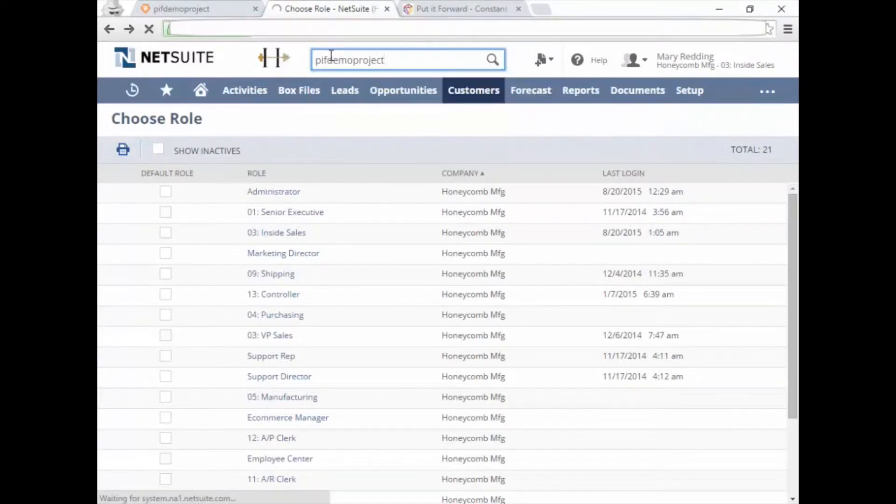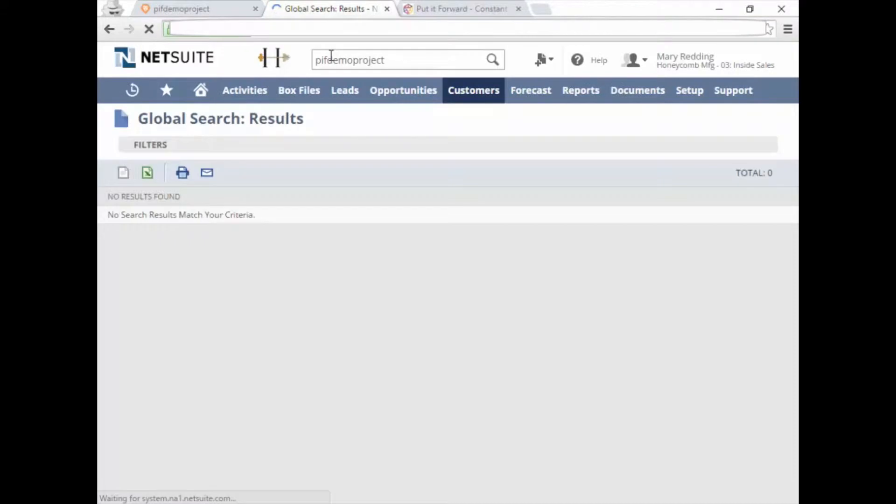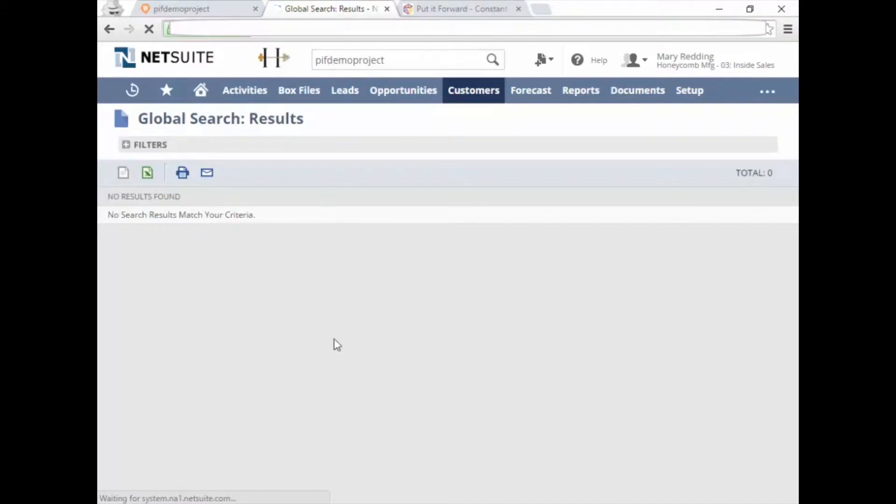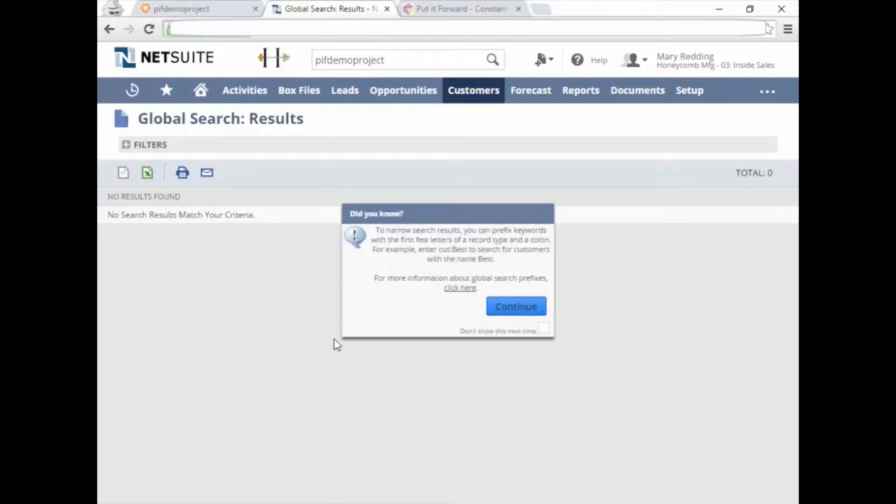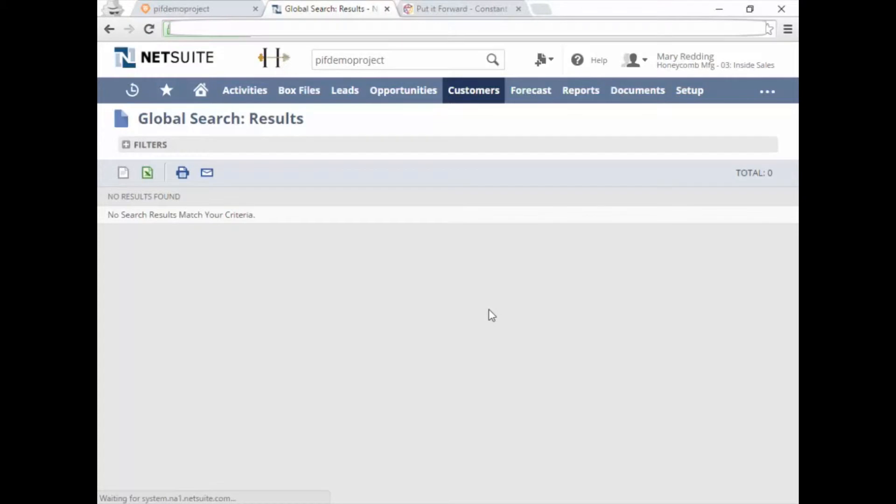In the last few seconds, a project manager just created a new project and some tasks in NetSuite. Now we'll show those activities are not in NetSuite just yet.